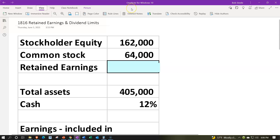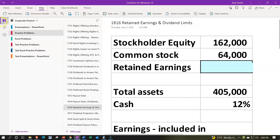Here we are in OneNote. If you'd like to follow along, we're in the icon on the left-hand side in the practice problems tab, then down in the 1816 retained earnings and dividend limits tab.